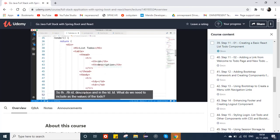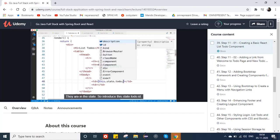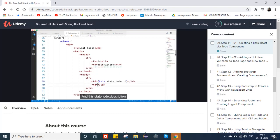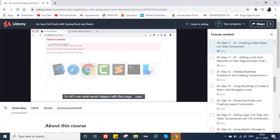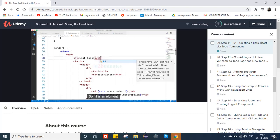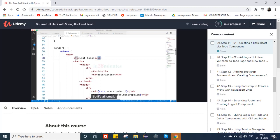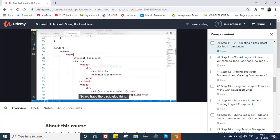So we have th for ID and Description, and in the td we include the values from state. I'll use this.state.todo.id and this.state.todo.description. There's an error — h1 was capitalized, but in JSX HTML elements are all lowercase. After fixing that, we can see List Todos with id 1 and description 'react'. We have the basic todo display working.